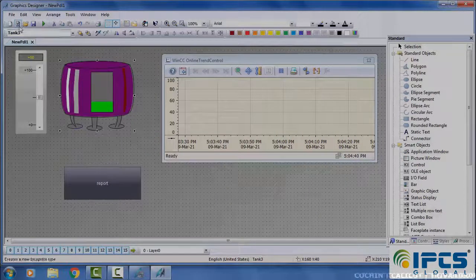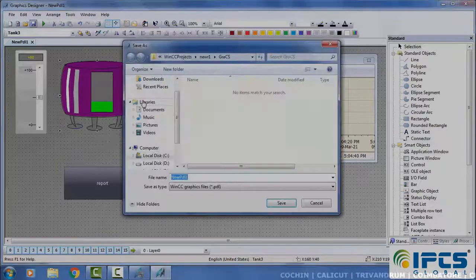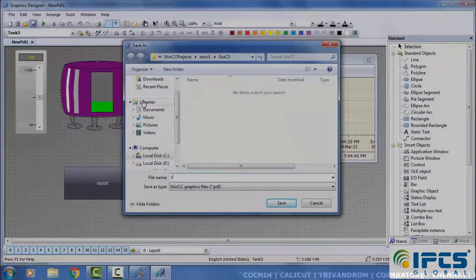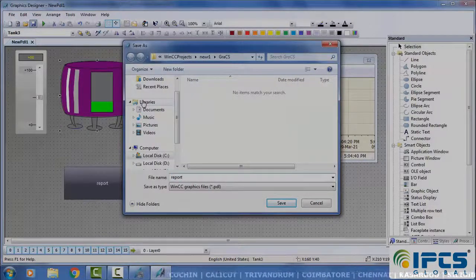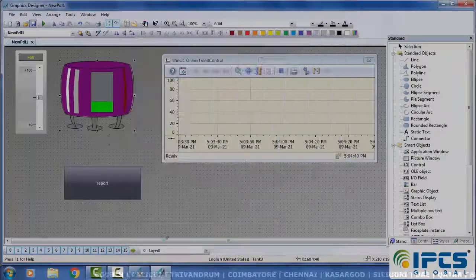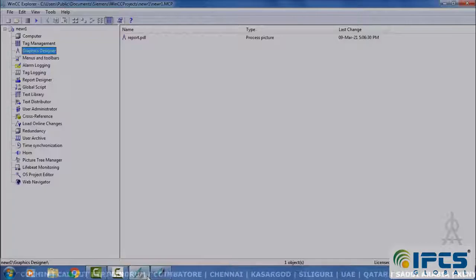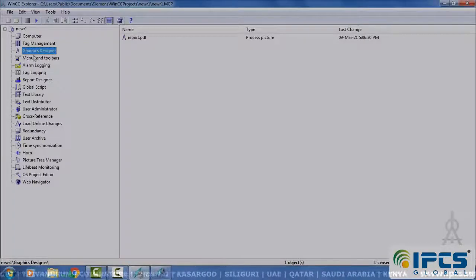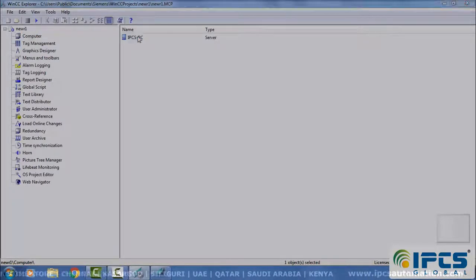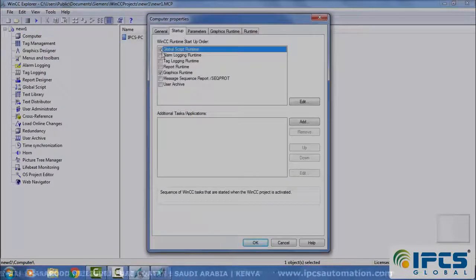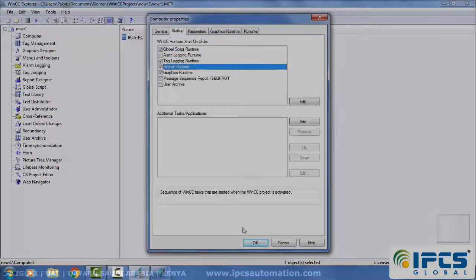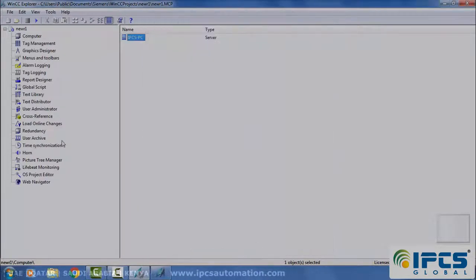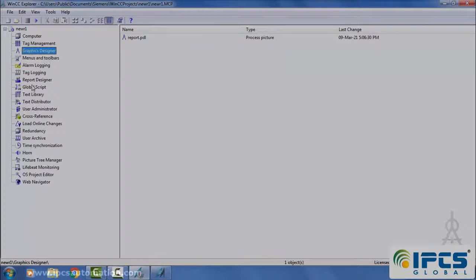Save the file window. Select computer, startup. Here we have to select the graphics runtime, online tag logging runtime, report runtime, and global script runtime.